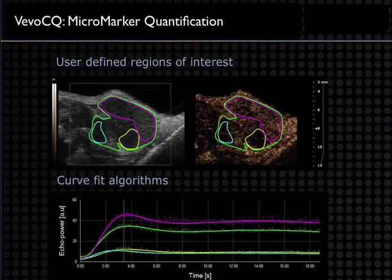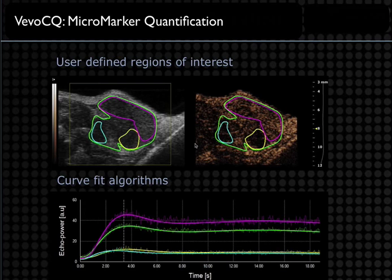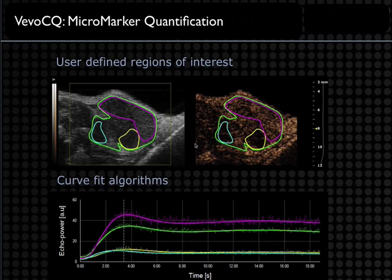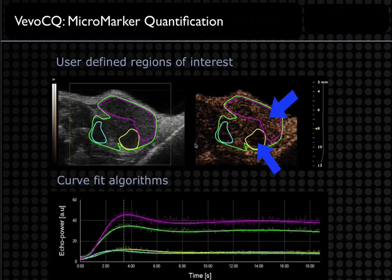We have this software package called VivoCQ, or Vivo Contrast Quantification, which allows us to analyze the signal more thoroughly. It takes the data points obtained from this cine loop and uses curve fit algorithms to fit these perfusion curves. Different ROIs can be drawn here in the tumor — here versus here, for example — and those curves can be generated by the software.